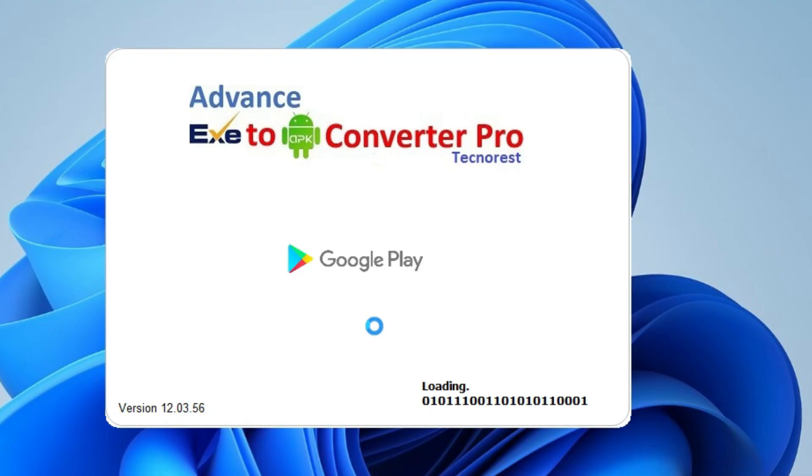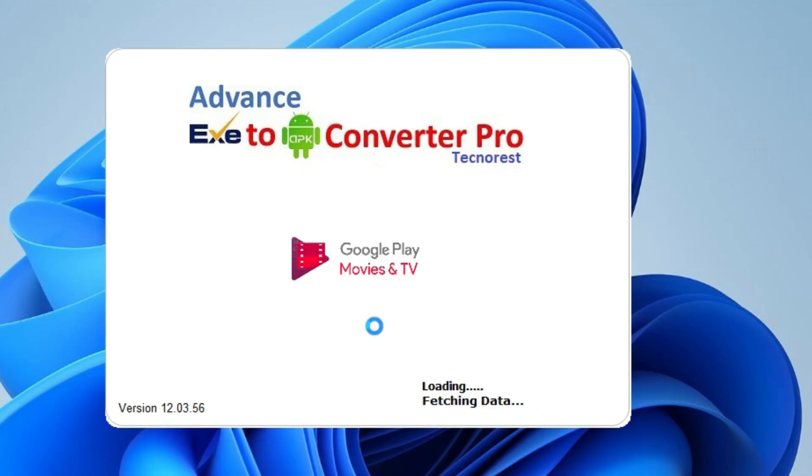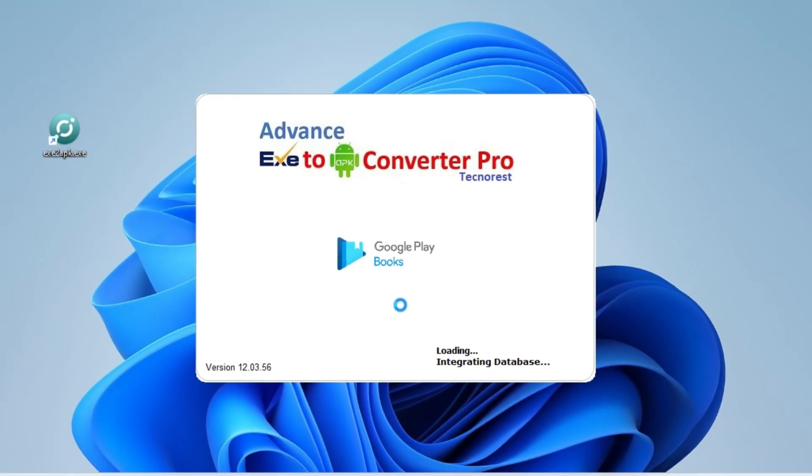First of all, download and install this tool called EXE to APK on your PC. The download link is given in the description below. Once it's installed, just double-click to run the program.